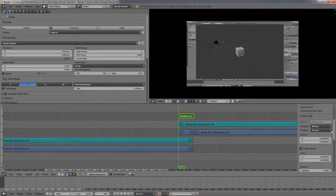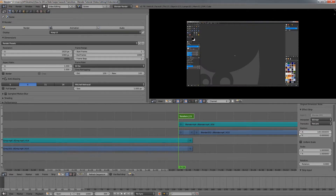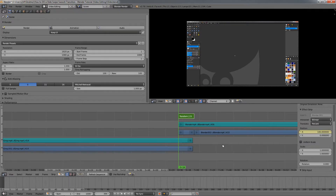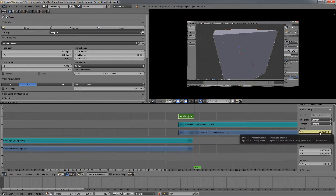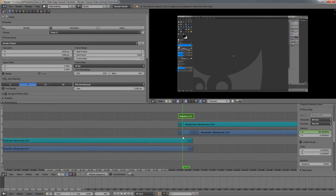Going down to the Position settings, I'll set the X position to 100 — I'll explain what this does in a moment. Then mouse over and press the I key to insert a keyframe. Then I'll go back to the last frame of this clip, set the position back to 0, press Enter, then press I again to insert another keyframe.